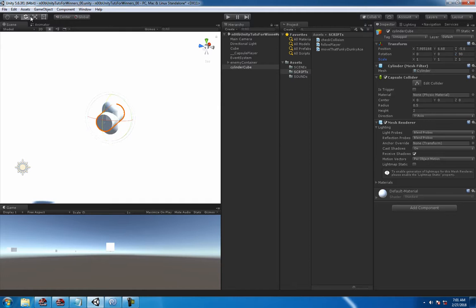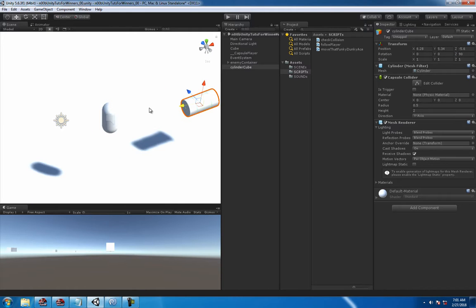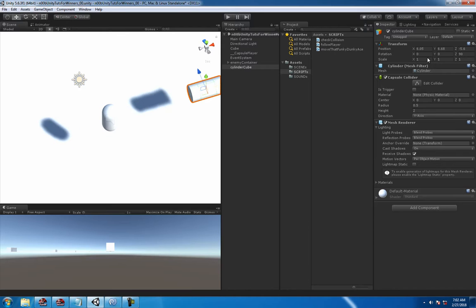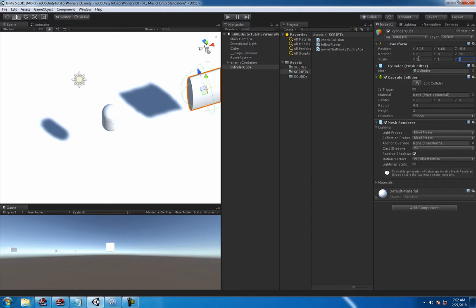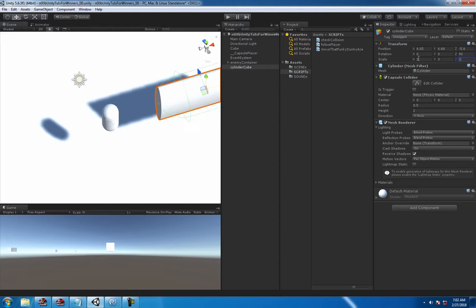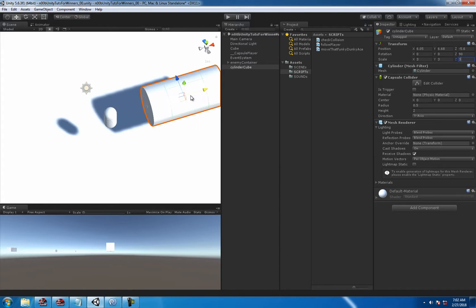Right now we're just basically making the best coin in the world. Every coin should look like this. This is by far top of the line, best 3D modeling ever.